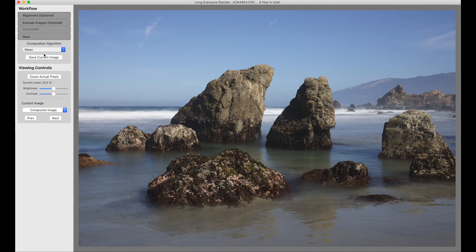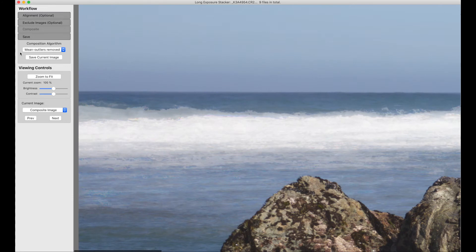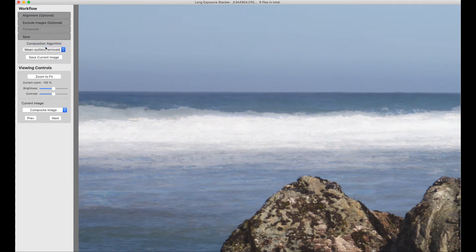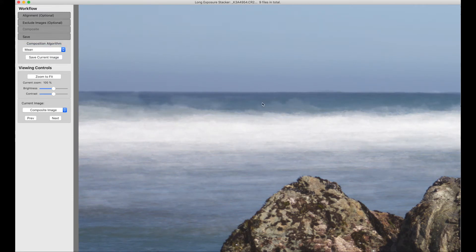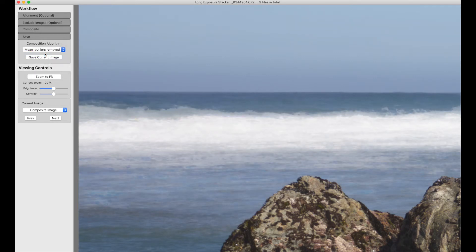We can take the mean with outliers removed. You can see, if you look over here, let's zoom in on that. Mean. We've taken some of this ghosting from these higher splashes out when we go to mean, outliers removed.